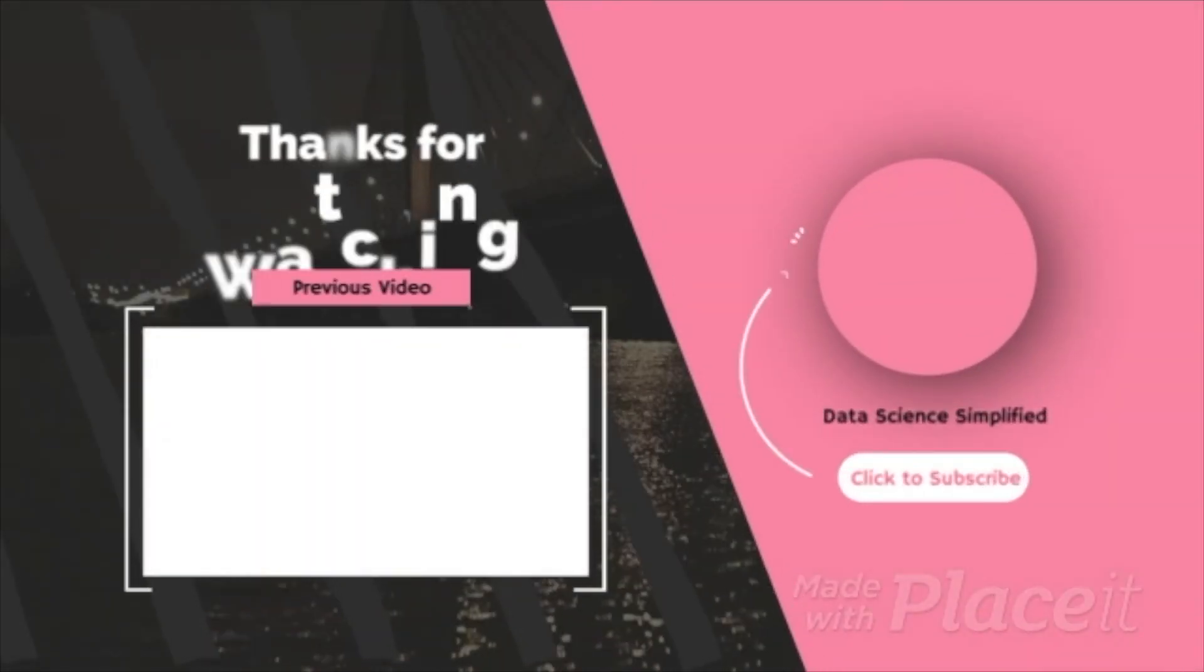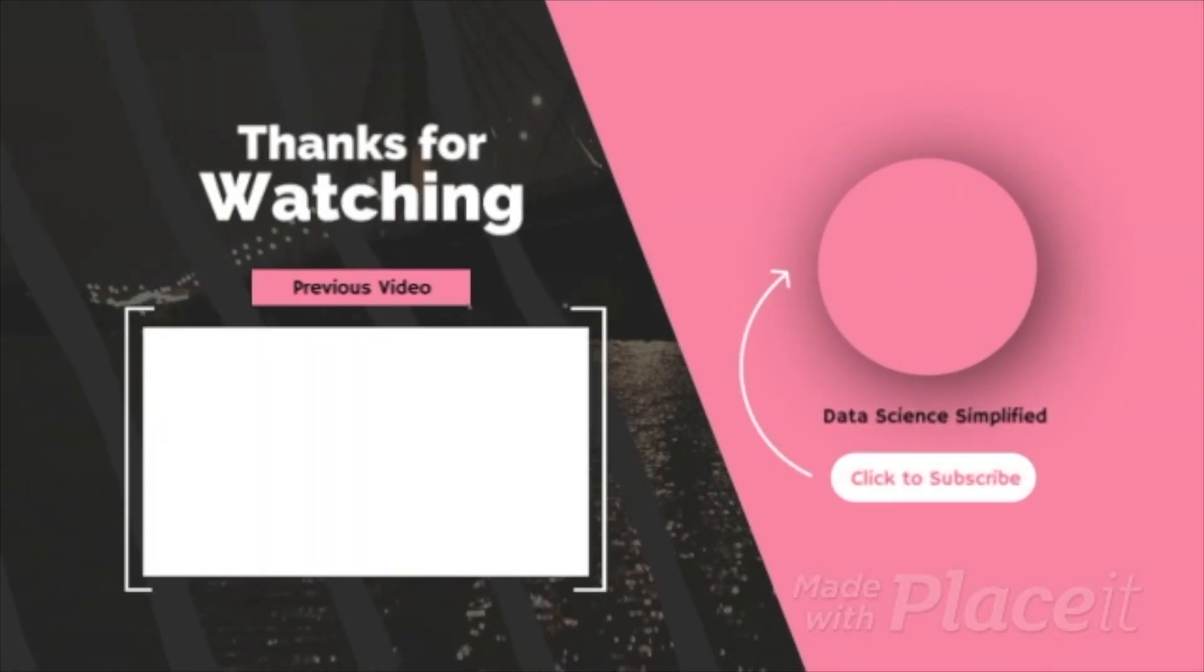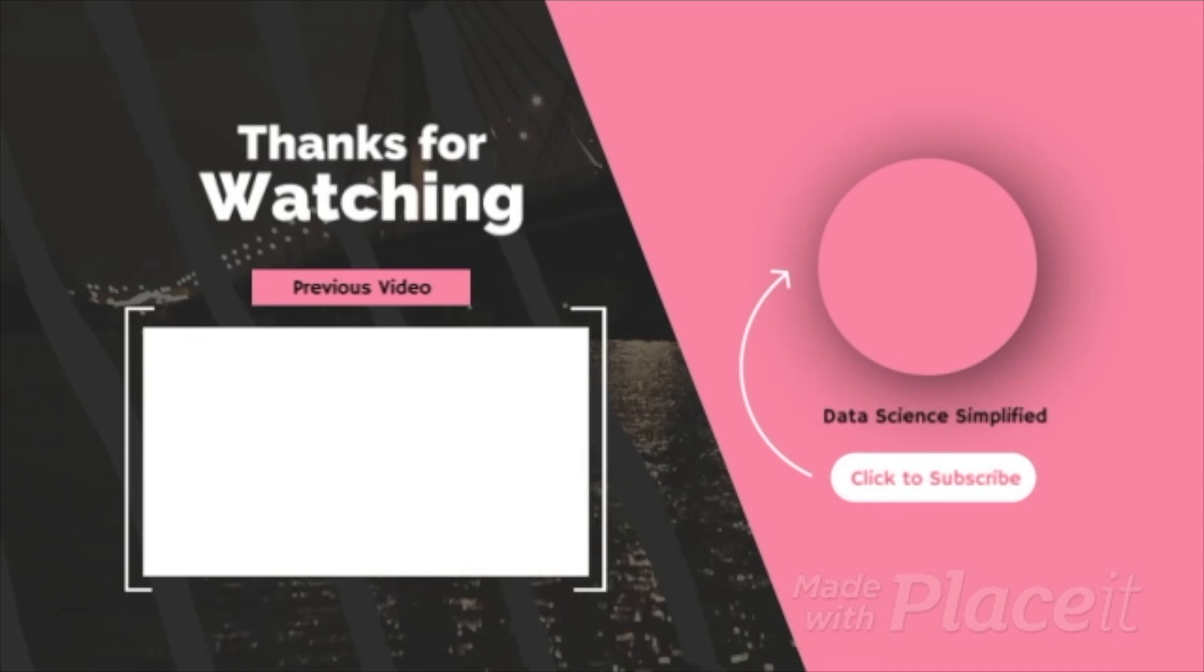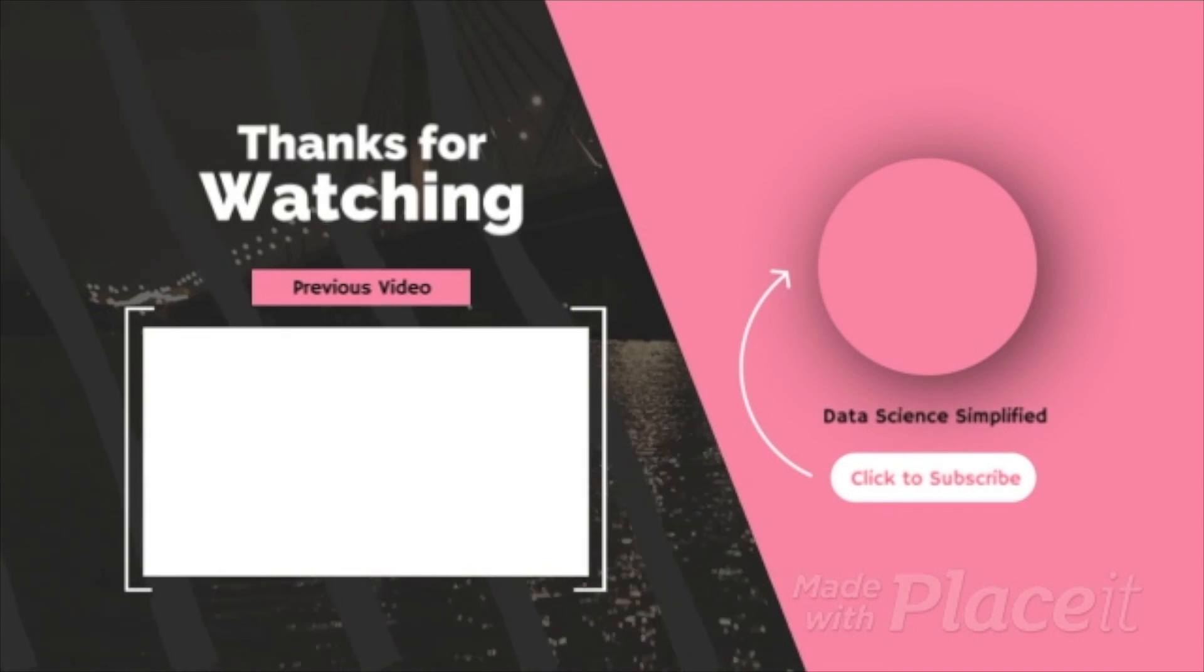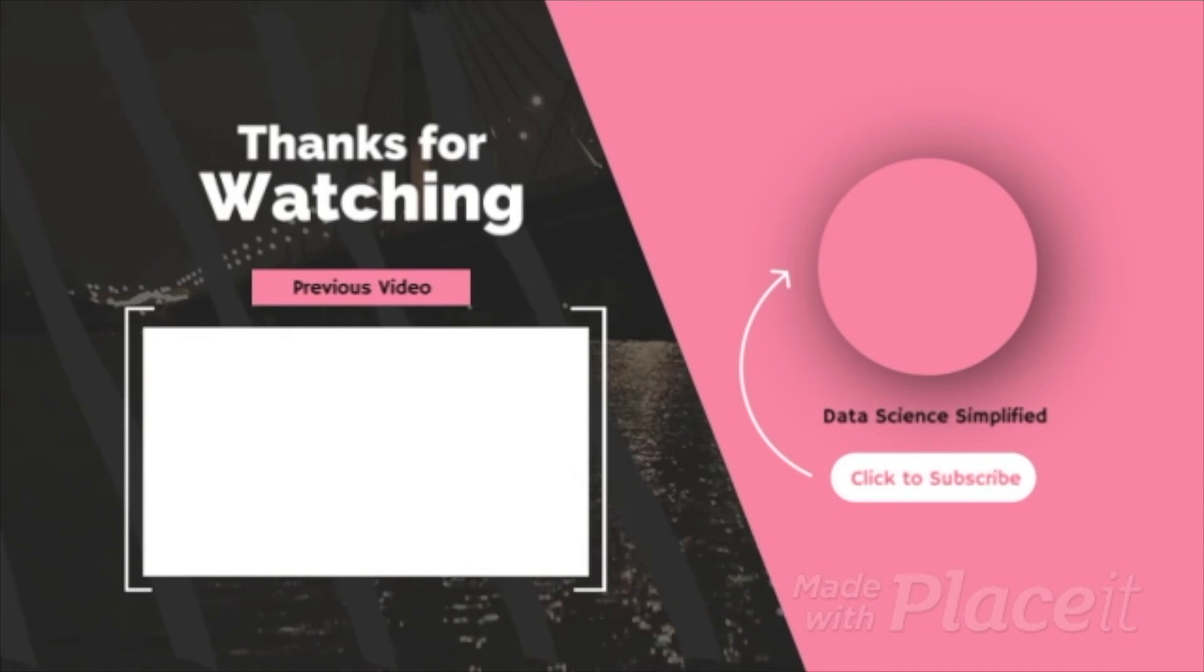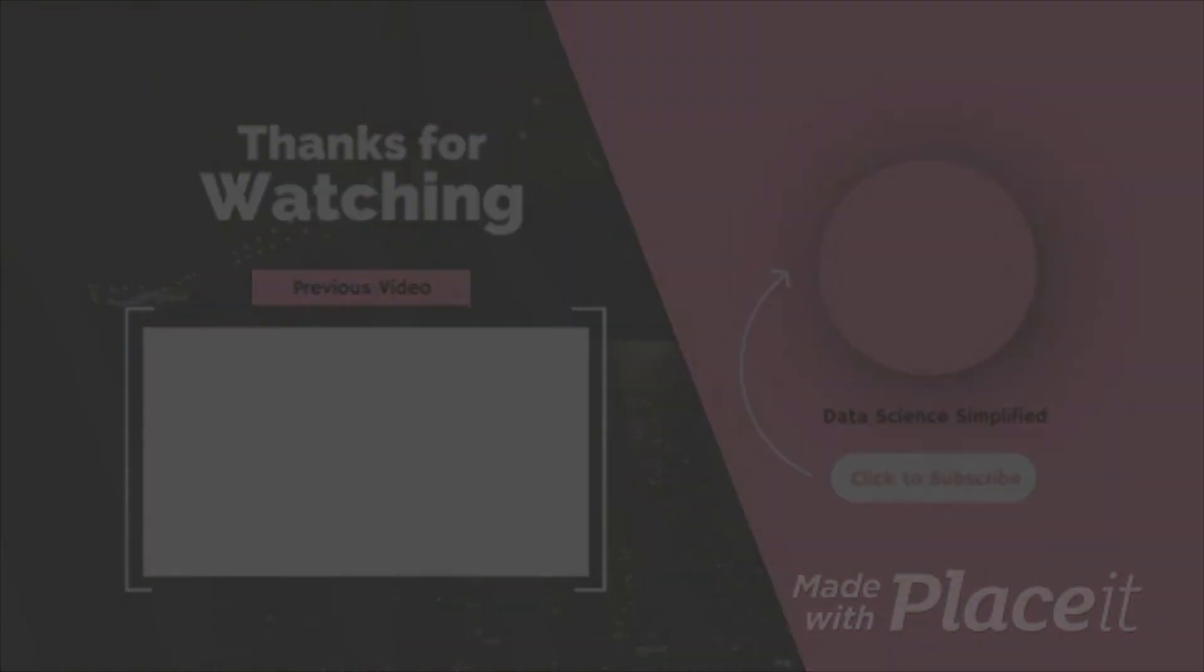Thank you for watching. I hope that you have been enjoying this series of PyTest. I hope to see you in the next video.